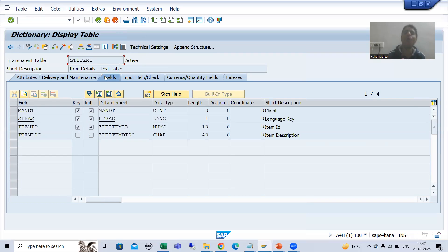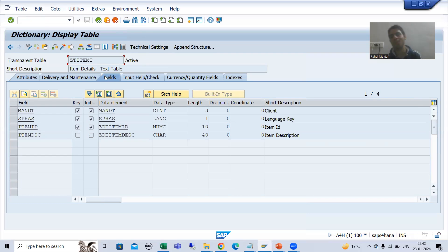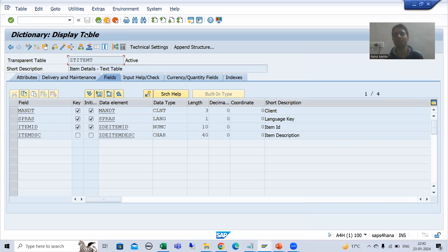In the next video, we will create the table maintenance generator for both tables, where there will also be a huge amount of learning, because now we need to maintain the data into both tables. That's it for this video. Thank you.